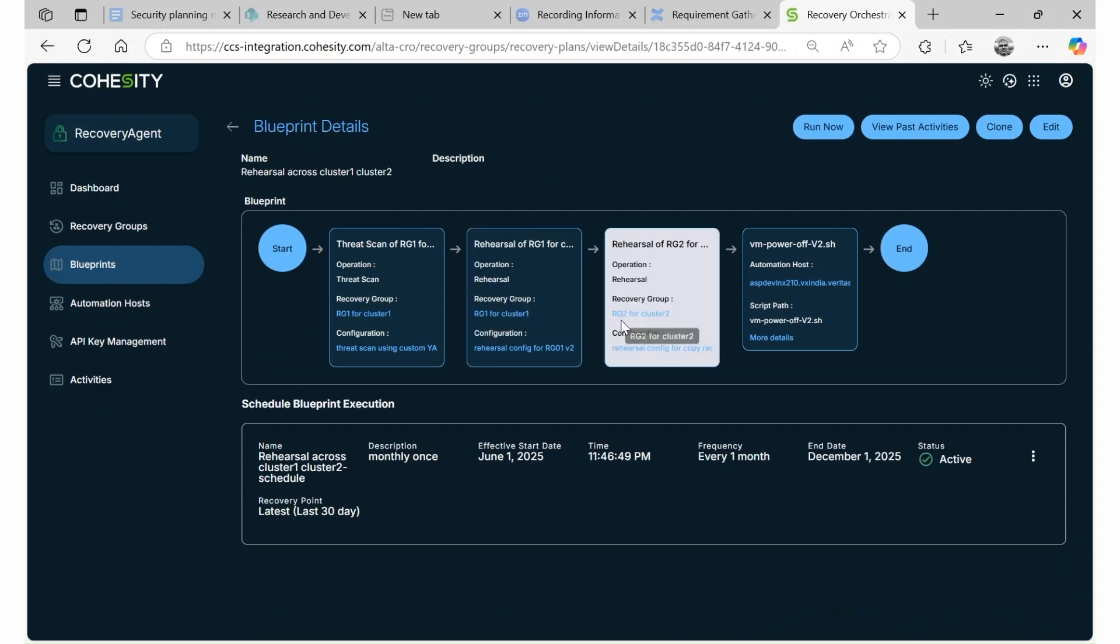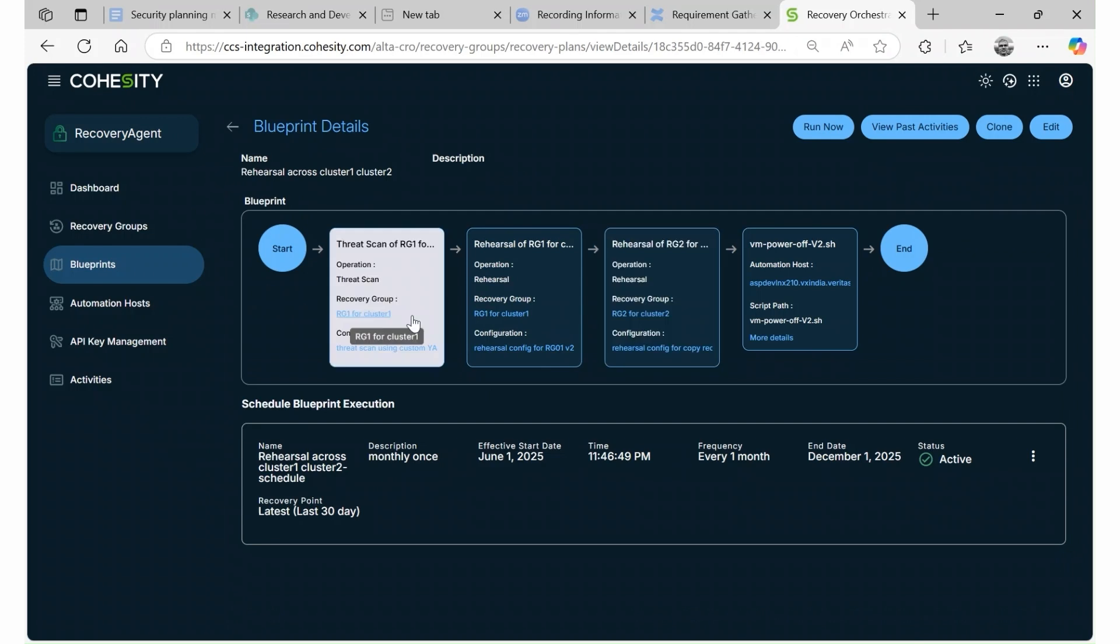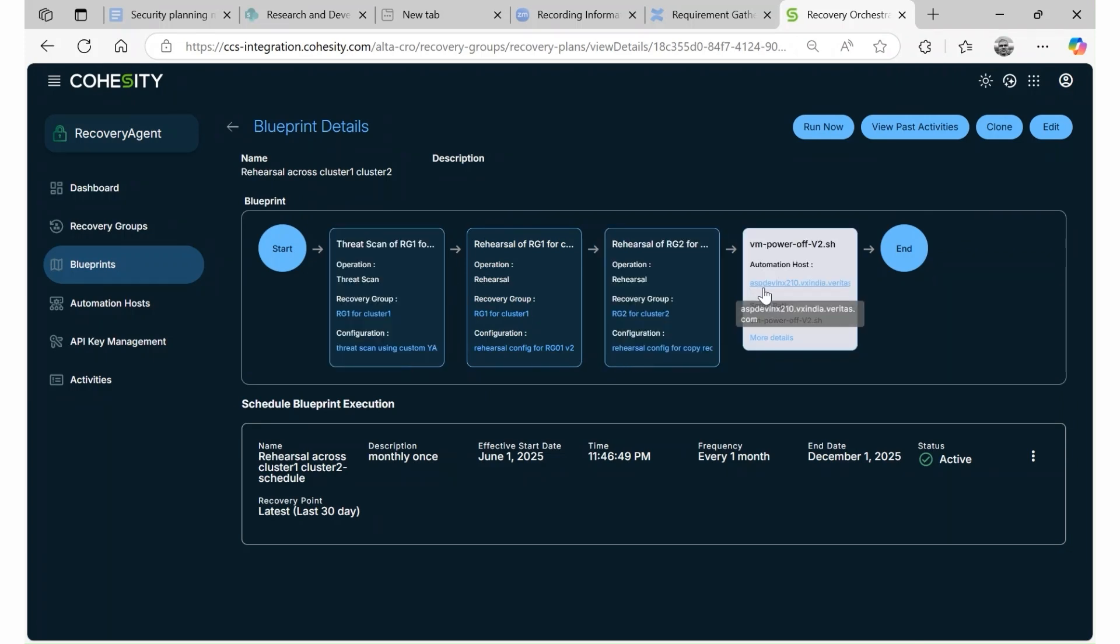To ensure a clean and secure recovery, a threat scan is performed prior to any recovery operation. Custom scripts can be leveraged to automate post-recovery operations such as business validations or infrastructure updates.